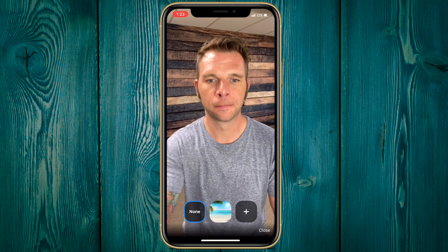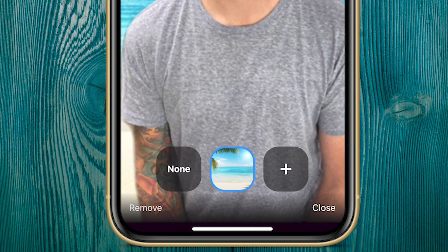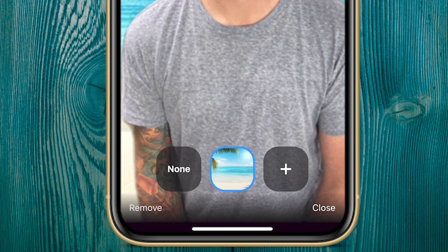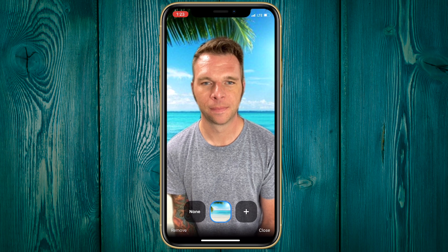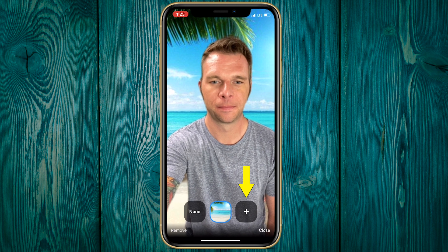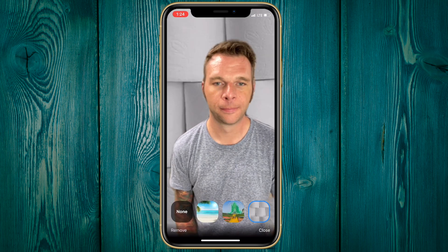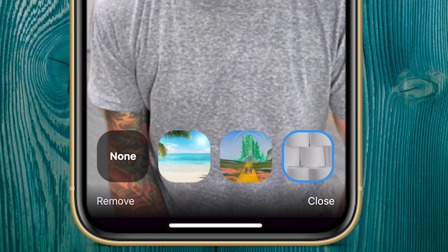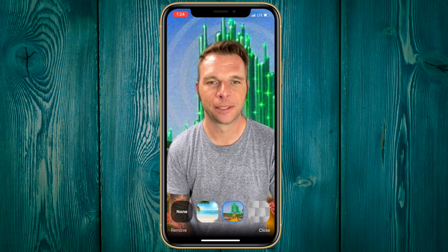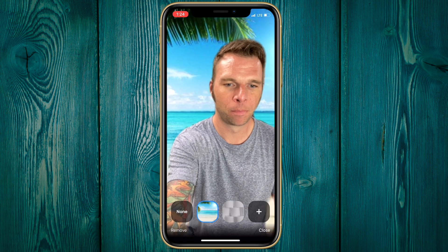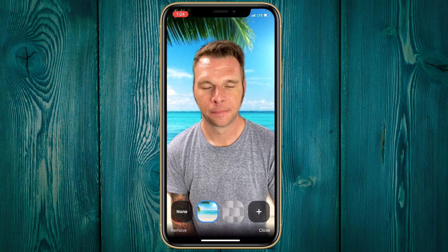Now let's focus our attention on the buttons below. You can upload up to three images at a time into your virtual background gallery. Right now I just have this one right here. We can add another by clicking on this plus icon, selecting an image, clicking done, and now we have the image as our background. And when we add a third image, you will see that we no longer have the option to add more images. Now to delete an image, select it and click on Remove.